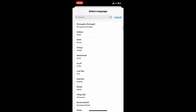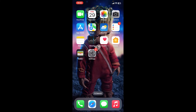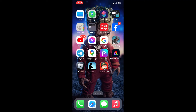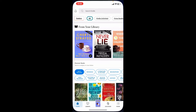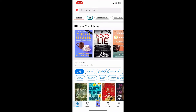Once you choose a language, your device will restart with the selected language. Once you change the language of your device's settings, you will then be able to open up the Kindle application with the chosen language as well.